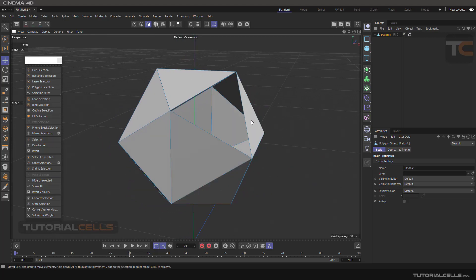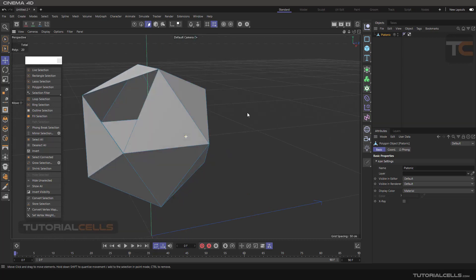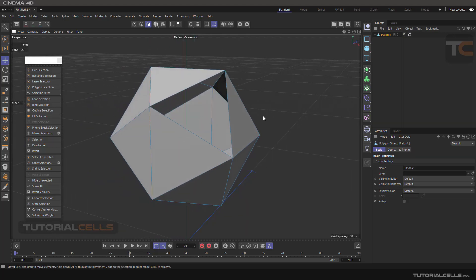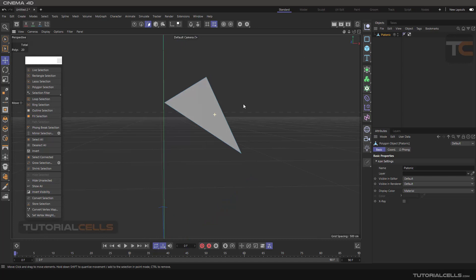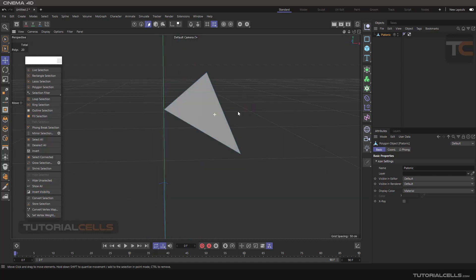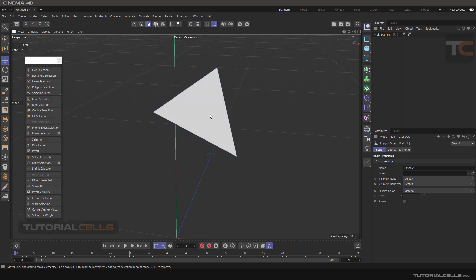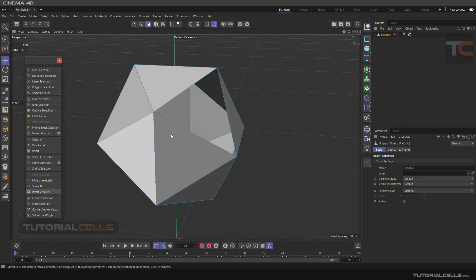Or if you want, you can invert visibility. Simply invert the hide and hide the visible polygons. It's the vice versa of Hide Selected. You can invert visibility as you can see.